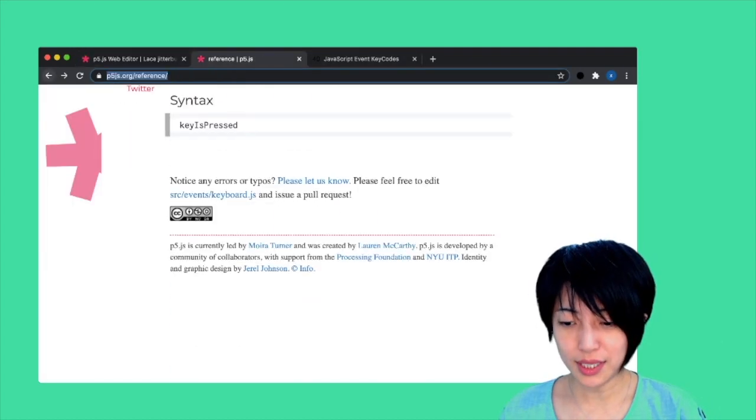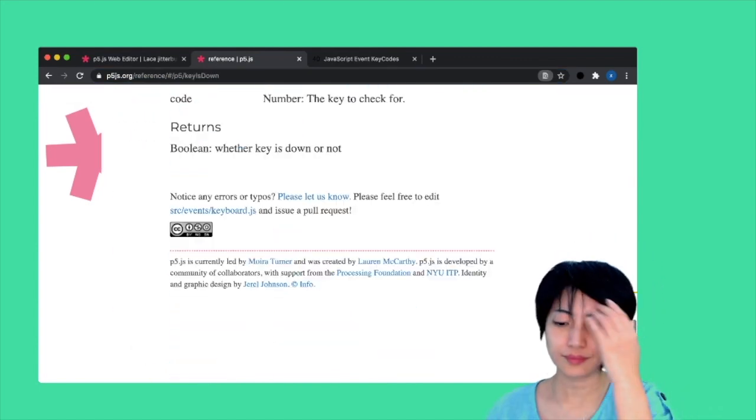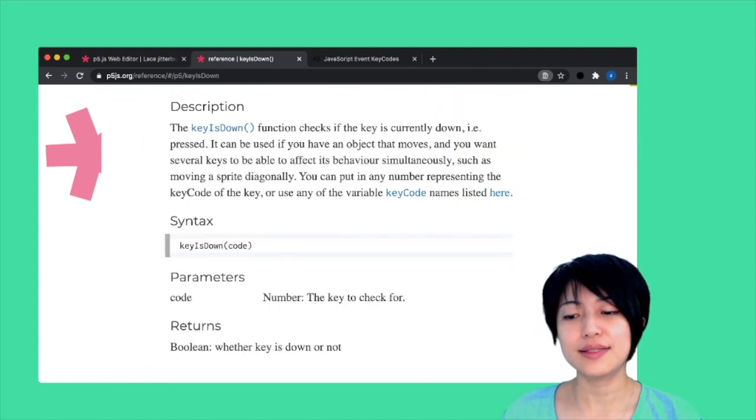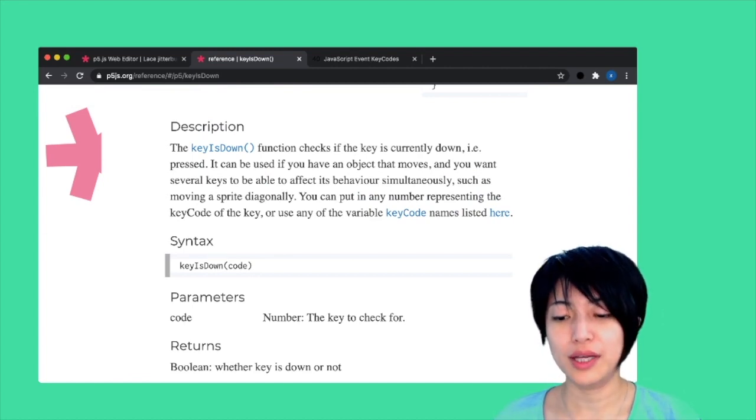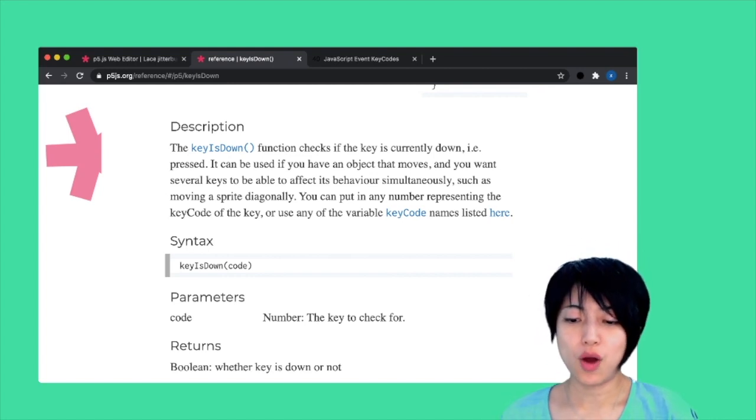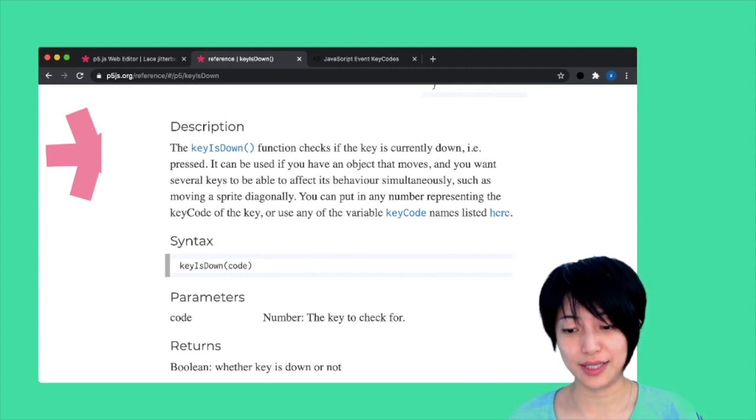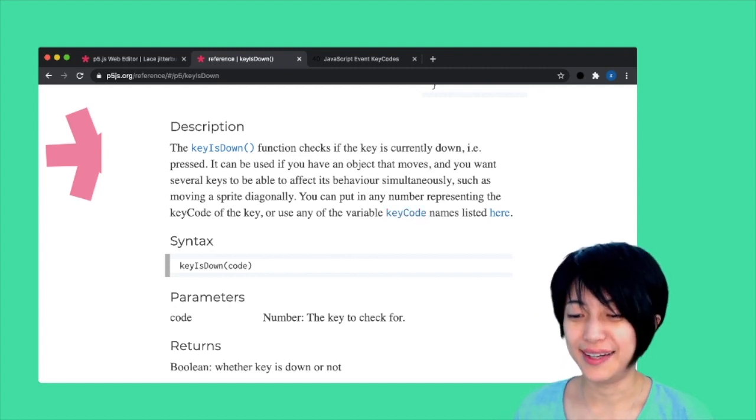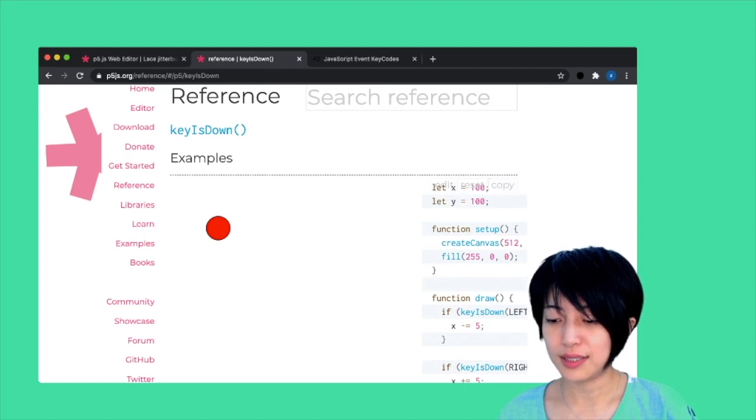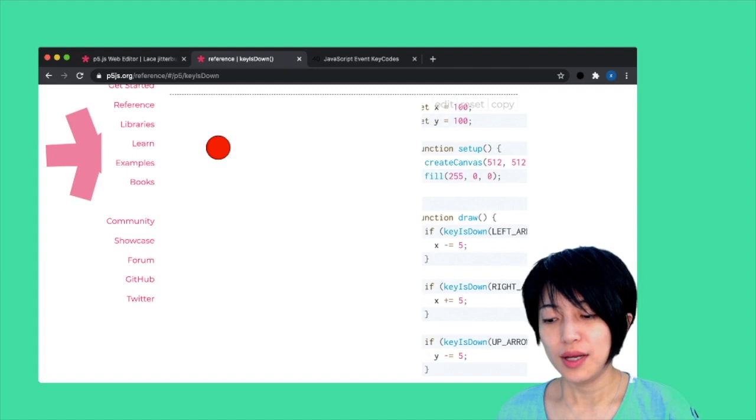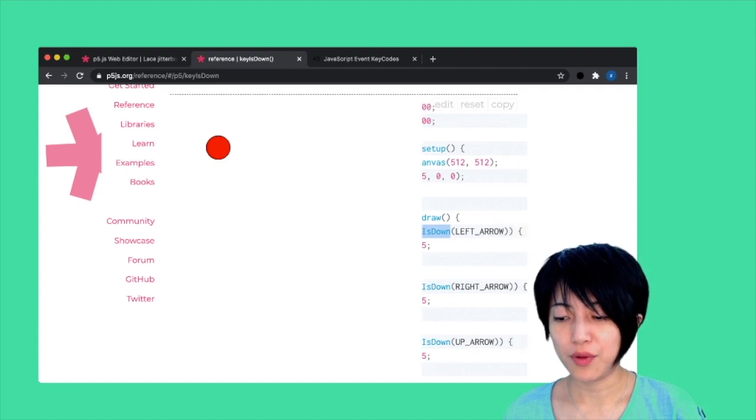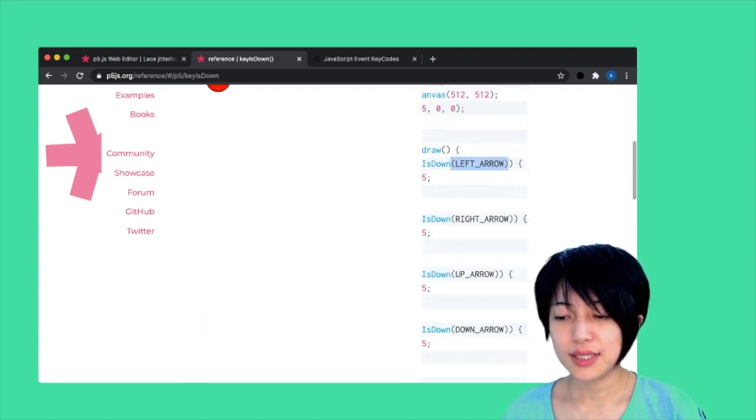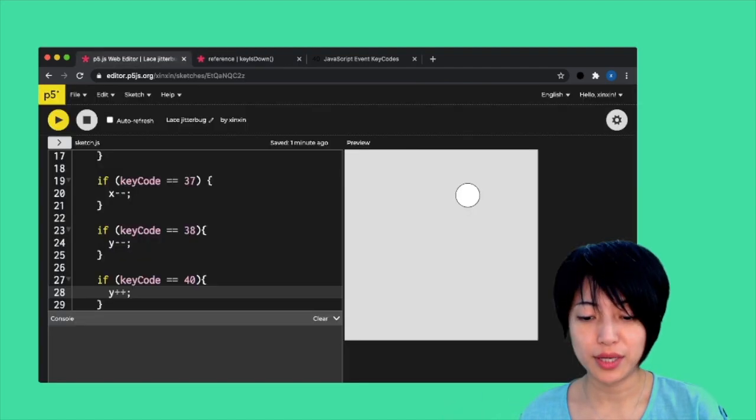In order for that to happen, we need to use something called keyIsDown. keyIsDown is a function that checks if the key is currently down and being pressed. This is great if you want a couple of different keys to be able to affect your program simultaneously. That's exactly what we need. Let's take a look at the syntax of keyIsDown. It's a little different from what we've done so far. What you would do is type in keyIsDown, followed by a parenthesis, and insert the key code inside of that inner parenthesis to check whether a key is being pressed.